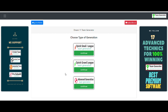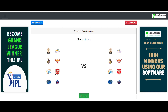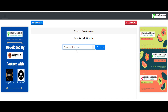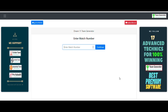We click on the Advanced Generation section, then choose the teams — it is Punjab Kings versus Rajasthan Royals — and click continue. You need to enter a match number; you can give any match number since the generated teams are stored against it. I've entered one and clicked continue.